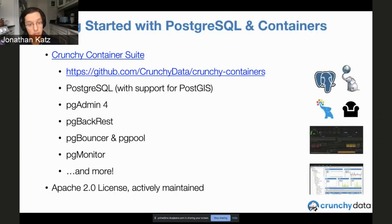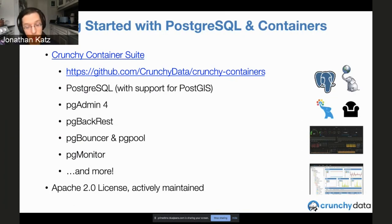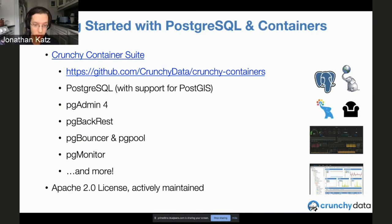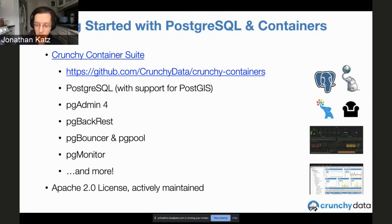If you want to get started playing around with some of these services, there is the open-source Crunchy Container Suite, which has a lot of the things required not just to get Postgres up and running, but also additional tools. For instance, pgAdmin 4 provides a user interface for managing Postgres. I invite you to check that out.